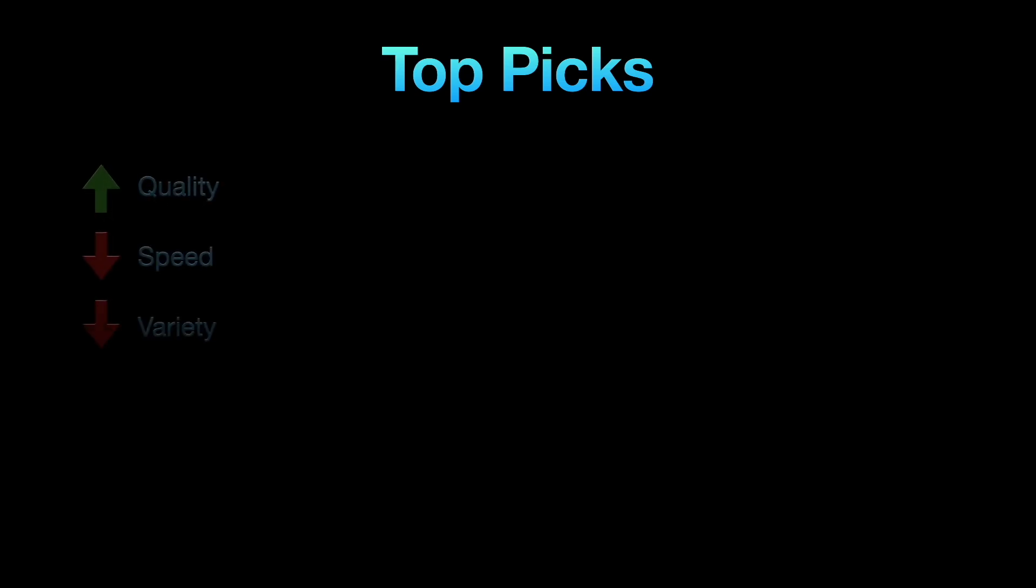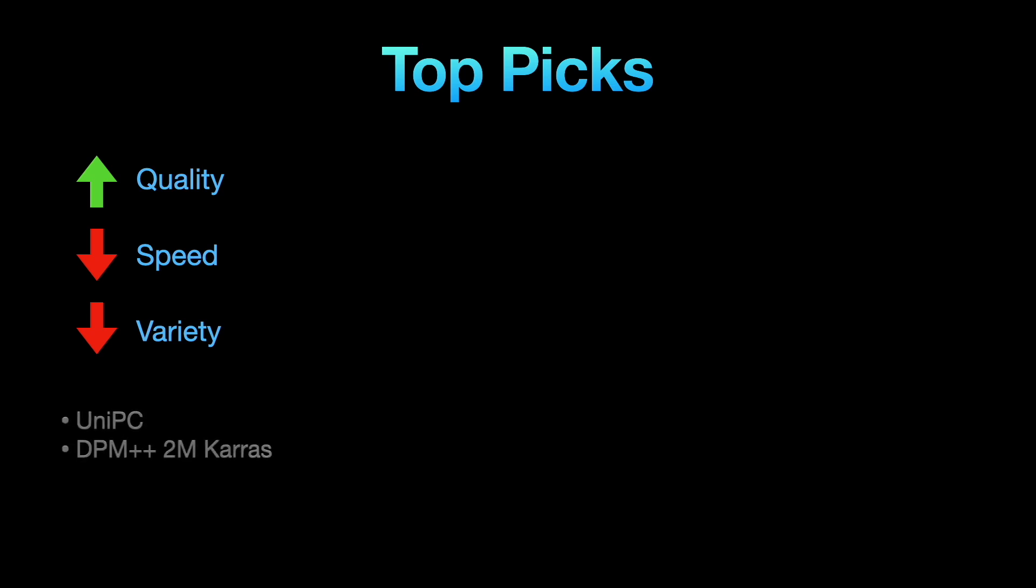I sorted the sampling methods based on their specific uses. To get the best pictures with clear details, go for DPM++ 2M Karas or UniPC. They make sharp, accurate images that match the given text and training data, giving a realistic look. But they are slow, needing more steps and time. They are also less varied, so results are more predictable.